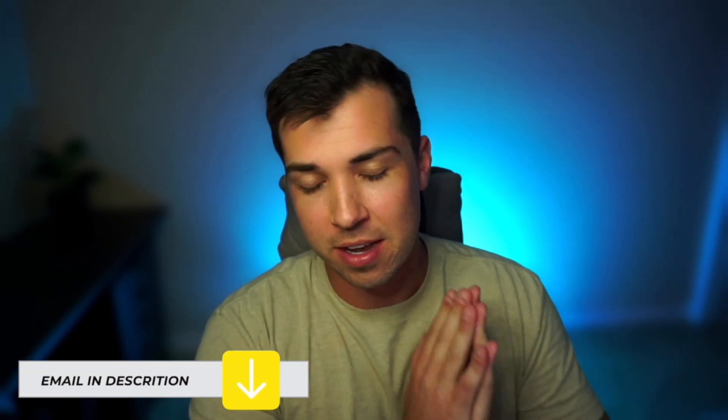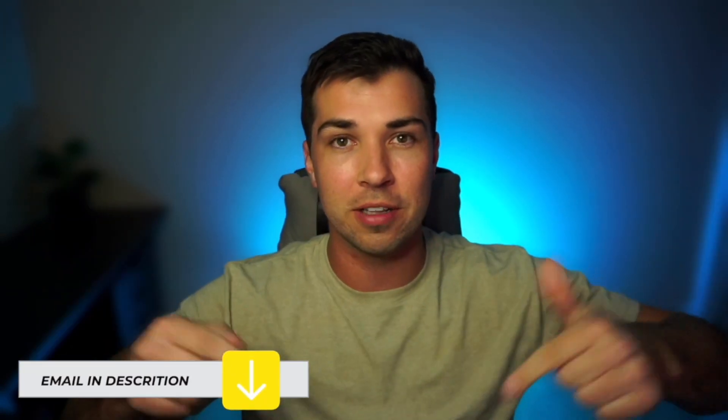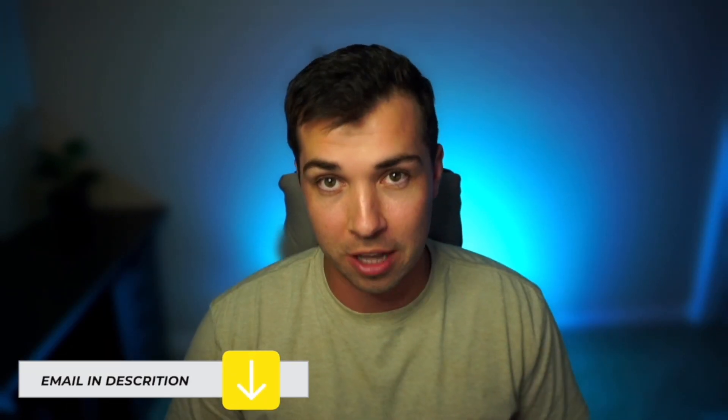If you want to work with me to get followers the real way the right way the way that is going to help you with your Instagram and business goals. My email is down below. Reach out. Let's see if our services are a good fit for you.